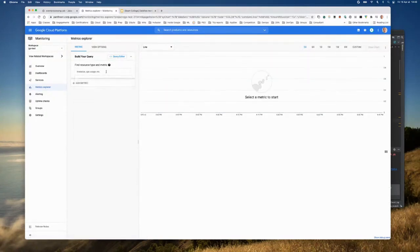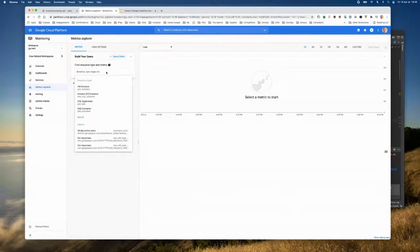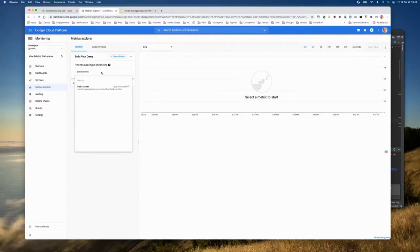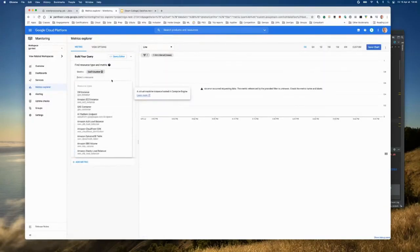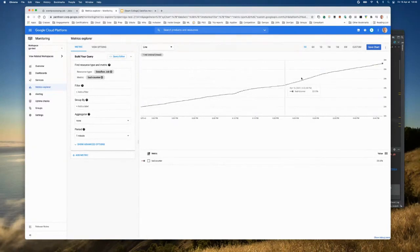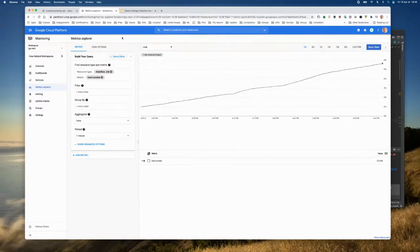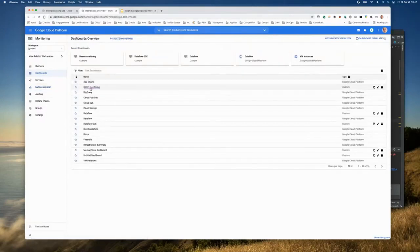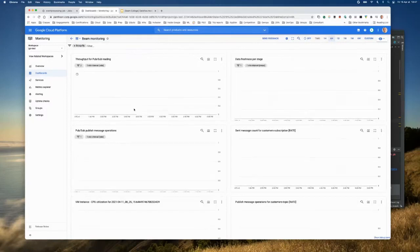And finally, a custom metric. I've created a custom metric in my Beam code called bad_counter. It's a counter that increments every time I see a bad message — a message with less than one bar of pressure from the machine. I can type bad_counter in Cloud Monitoring and see my metric growing. This is expected because I'm generating random data, so as time grows, the number of bad messages just keeps increasing. You can alert on this and create dashboards.